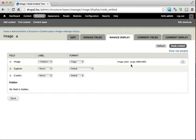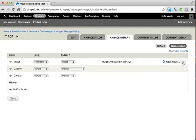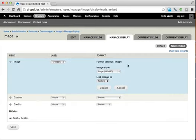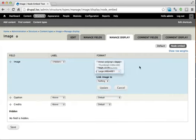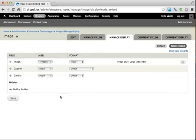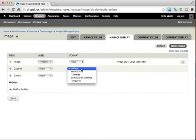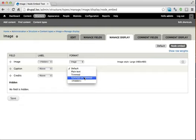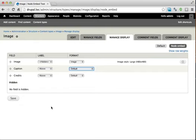And so this works just like modifying any other view mode. We can decide if a label is hidden or displays. For our image, we can choose a specific image style, so that way it's not humongous. And then we can choose whether something is summary or trimmed, and so on. So it's fairly simple.